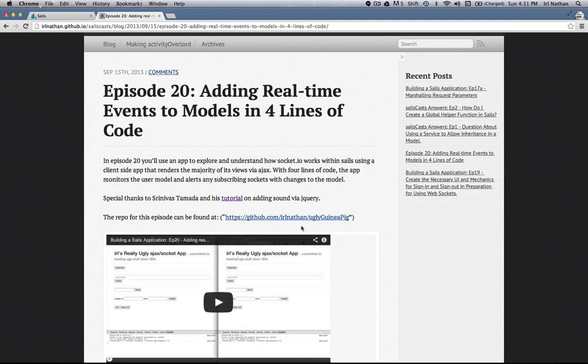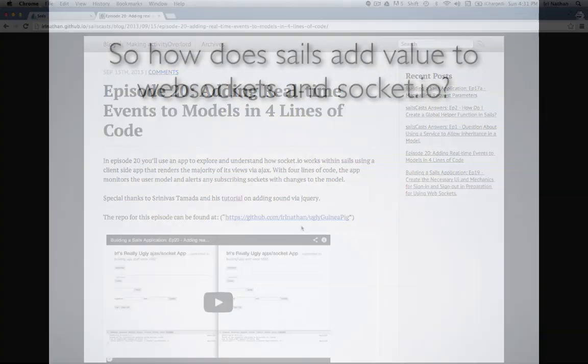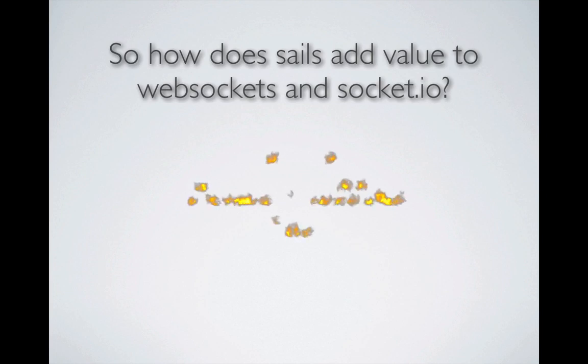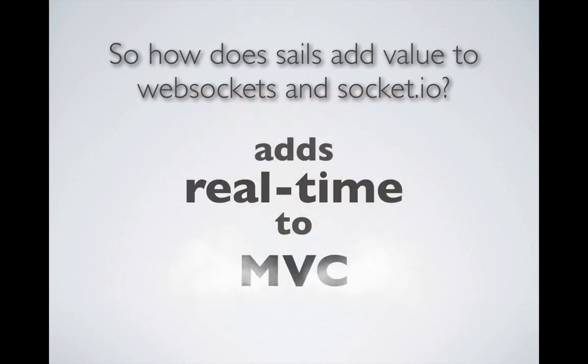In episode 20, I went over how Sails can be used to emit messages based upon changes to a model using the REST blueprints. That episode may have confused some folks, but after the next several episodes, I'd encourage you to go back to episode 20, and it should make more sense. So how does Sails add value to WebSockets and Socket.io?